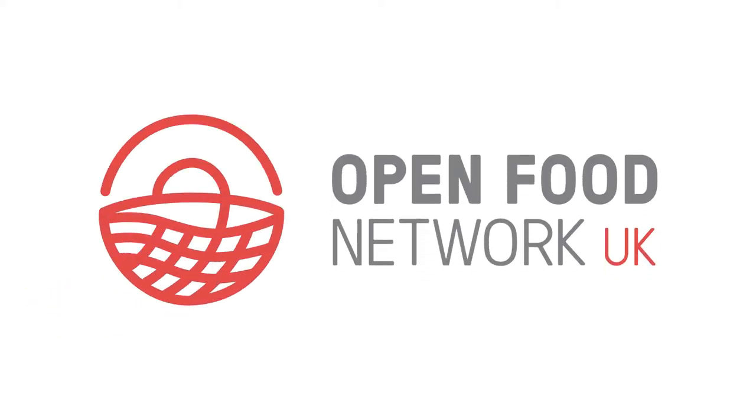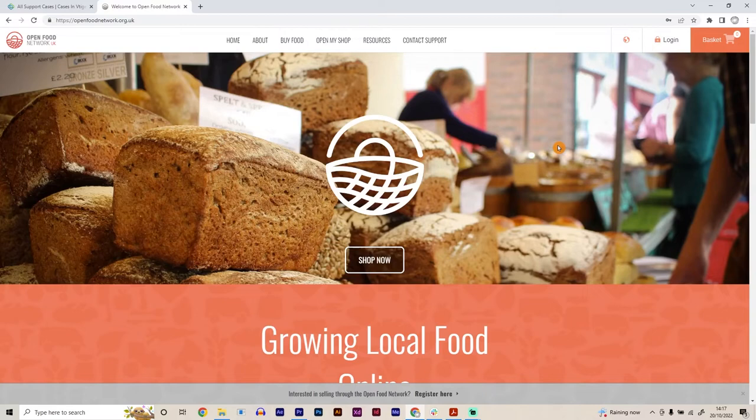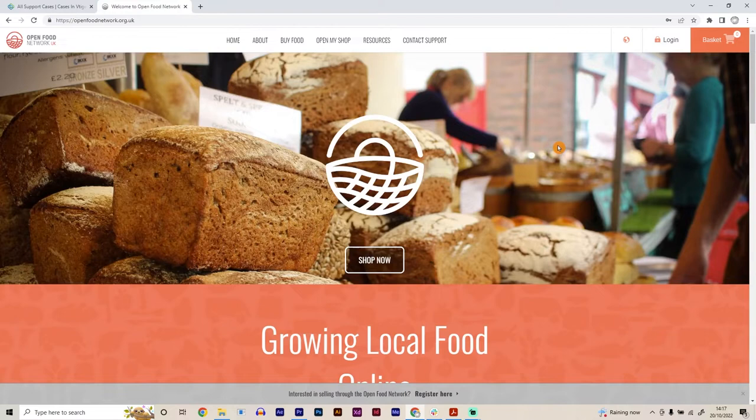Today, I'm going to show you how to set up a producer platform on the Open Food Network. This will mean you can sell your produce yourself through the platform, or you can also make your produce available for other local food hubs to be able to sell it on your behalf as well.